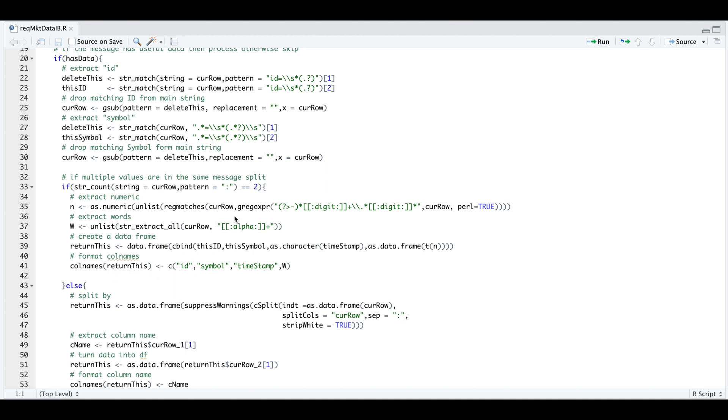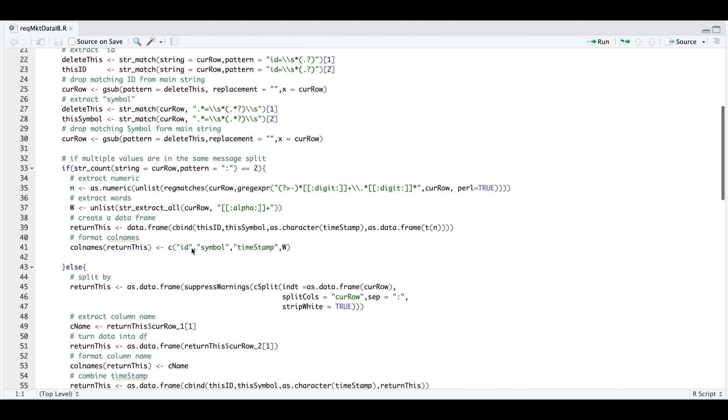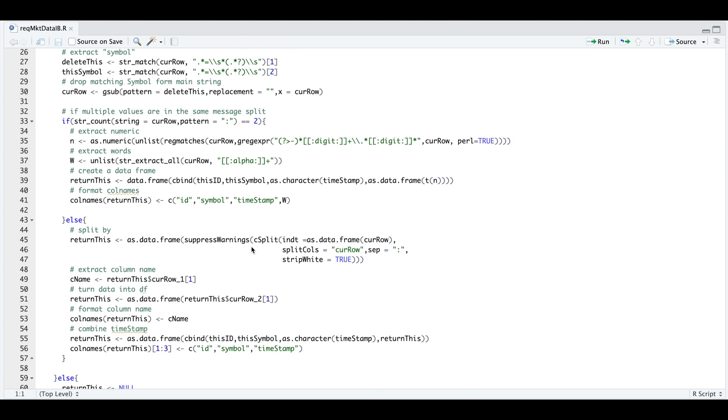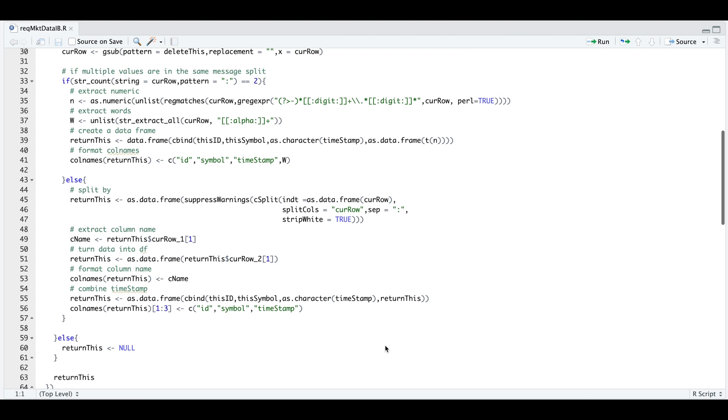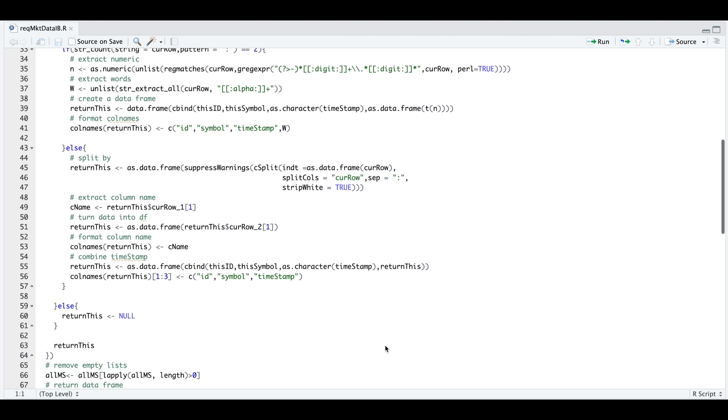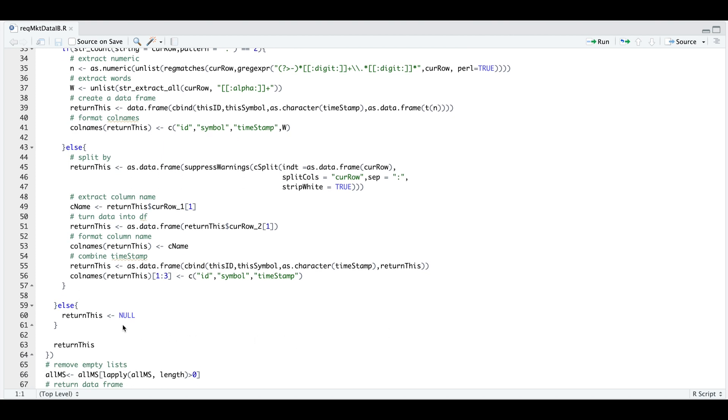Otherwise, if the message does not have two colons, then we're going to use C split by splitting the messages by colon, extracting the column name, and then combining everything like we did for the block above. So we'll have the ID, the symbol, the timestamp, and then the actual value. Now if the message does not contain any useful information or values, it's going to assign null. Otherwise, return the data frame with the values.